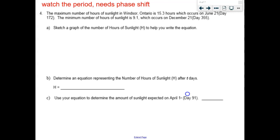This next one I'd like to do with you. This is one of those questions where we're just going to deal with a phase shift. Phase shifts aren't that bad in these questions because it gives you control over where you start the graph. The maximum number of sunlight hours in Windsor, Ontario is 15.3, occurring on June 21st — day 172 of the calendar year. The minimum number of hours is 9.1, on December 21st. Just like here, you've got long days in summer and short days in winter.